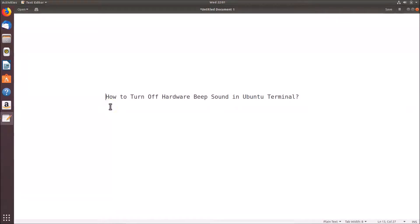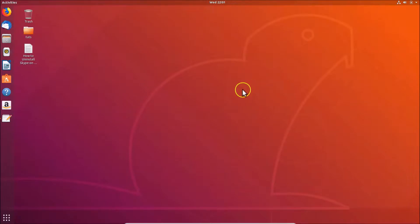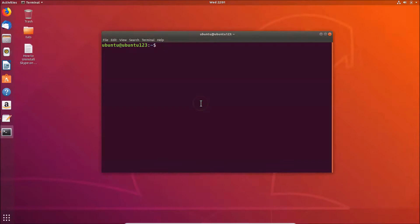In this tutorial, I'm going to show you how to turn off the hardware beep sound in the Ubuntu terminal. First, we have to open the terminal, so come to the desktop, right-click on it, and then click on 'Open Terminal'.